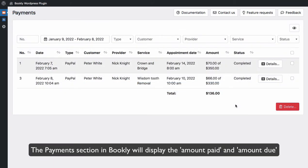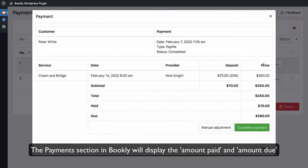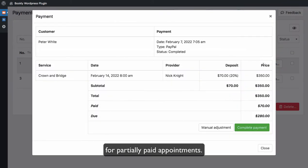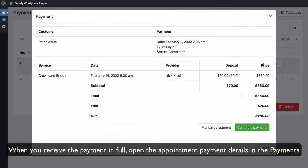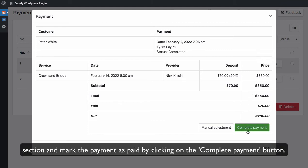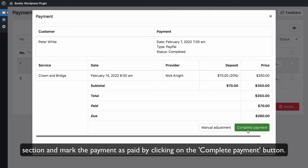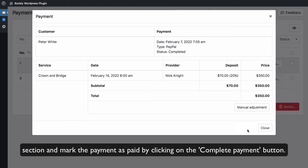The Payments section in Bookly will display the amount paid and amount due for partially paid appointments. When you receive the payment in full, open the appointment payment details in the Payments section and mark the payment as paid by clicking on the Complete Payment button.